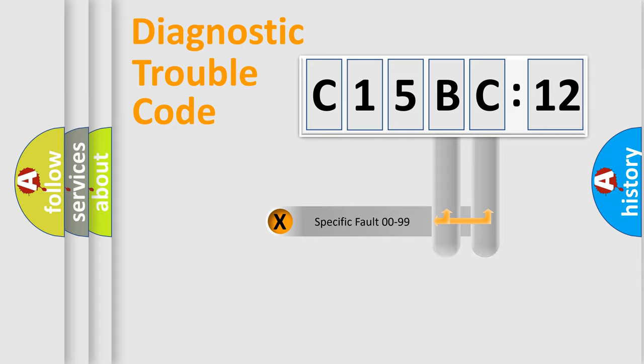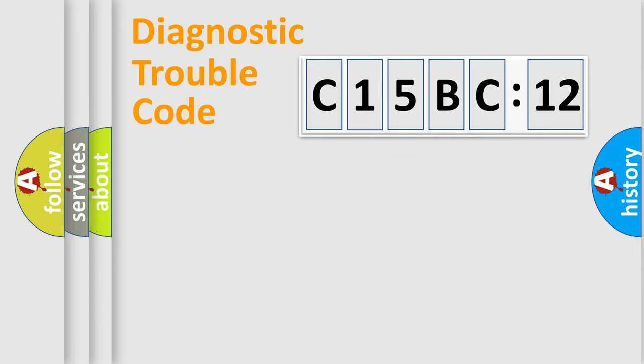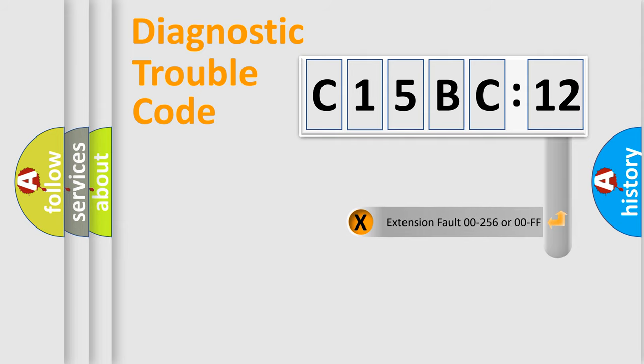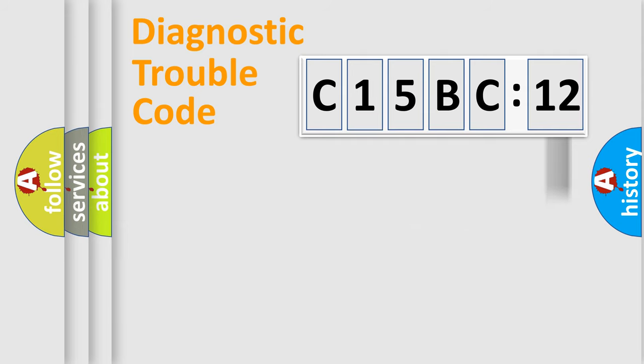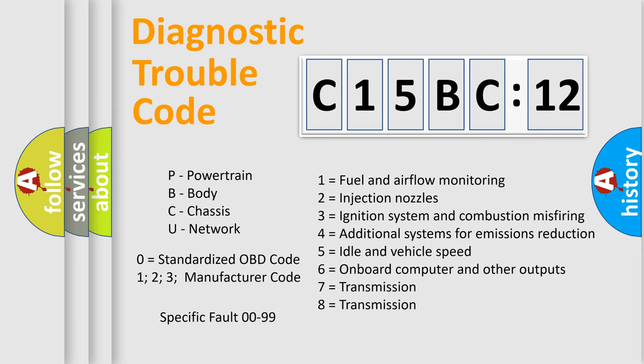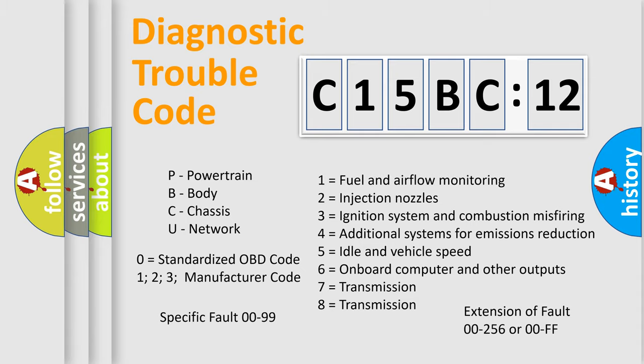Only the last two characters define the specific fault of the group. The add-on to the error code serves to specify the status in more detail, for example, a short to the ground. Let's not forget that such a division is valid only if the second character code is expressed by the number zero.